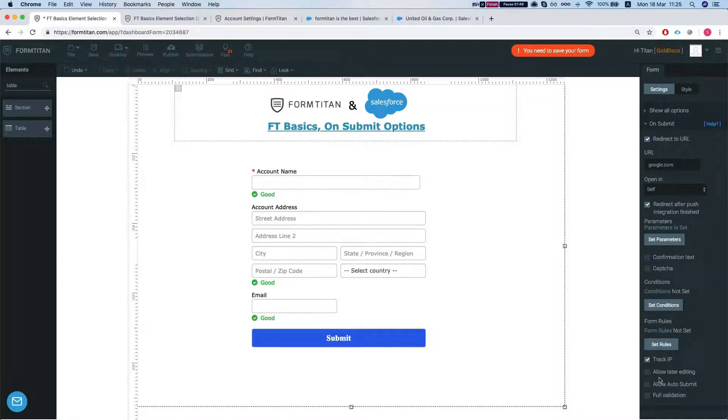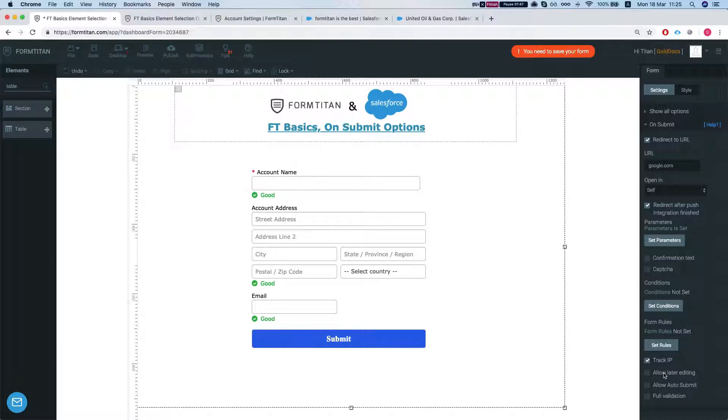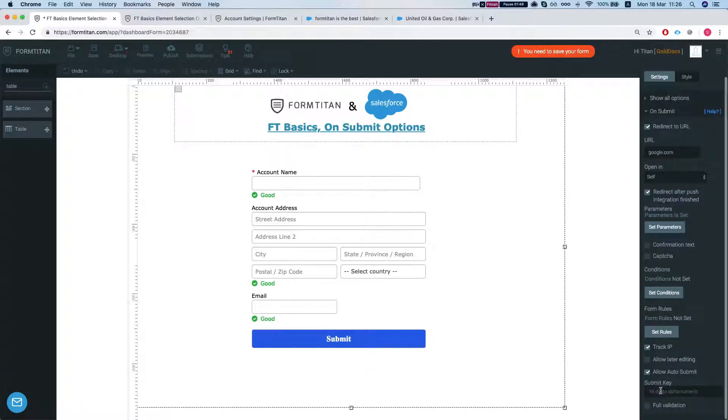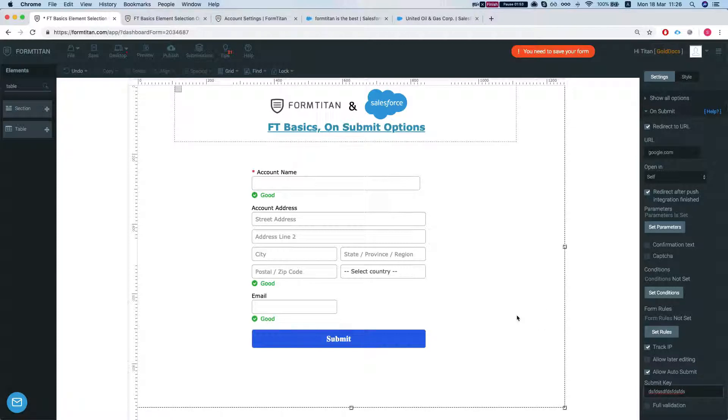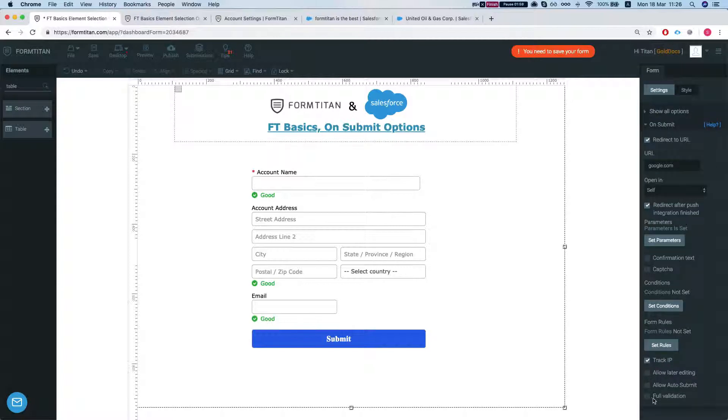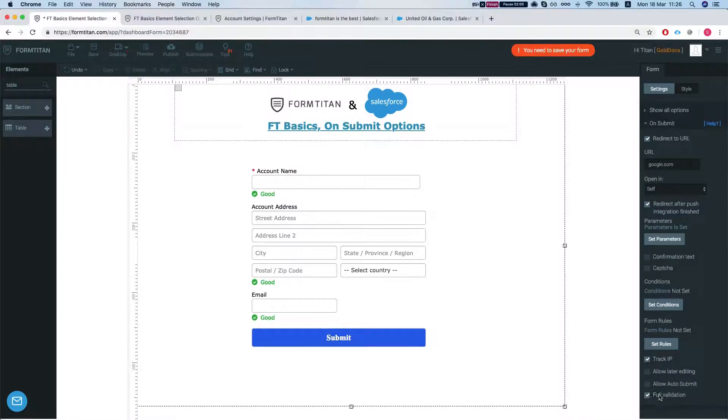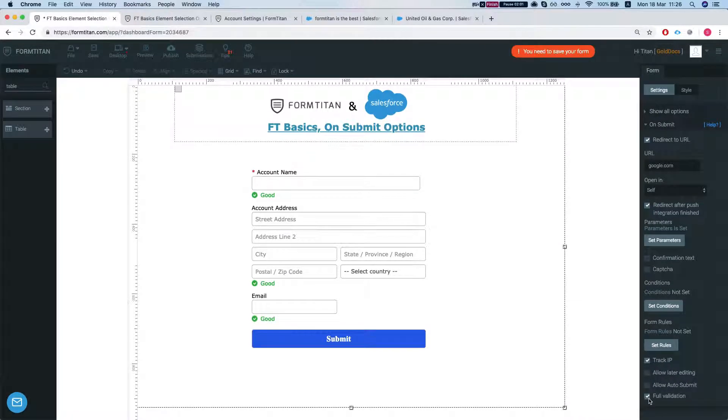And you can allow later editing. Allow auto-submit, which will basically put a key here of 16 fields. And then you pass in the FD auto-submit in your form and it will auto-submit the form. You can do full validations as well.